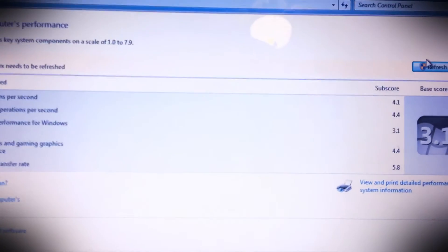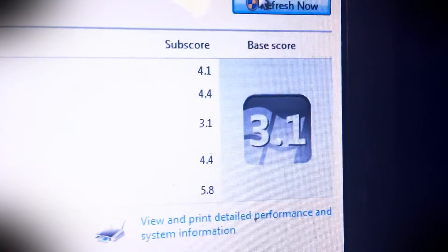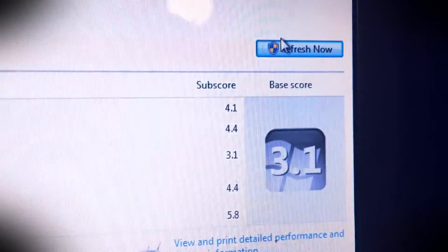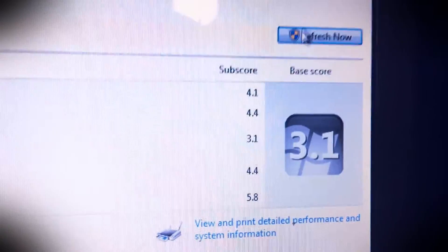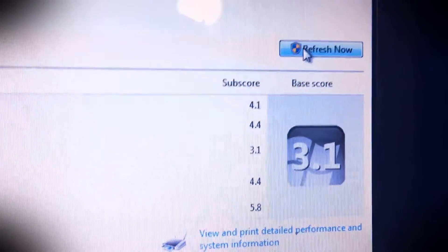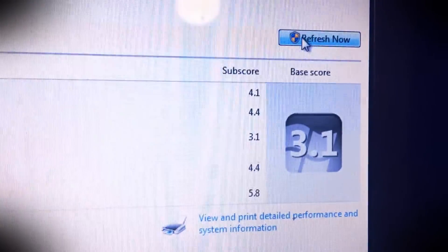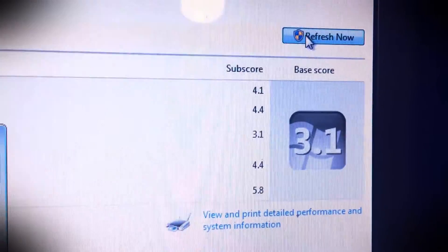So let me hit the refresh button here. Let me see, 3.1. So I'm gonna hit refresh and we are just going to see how high it's gonna go, the rating.